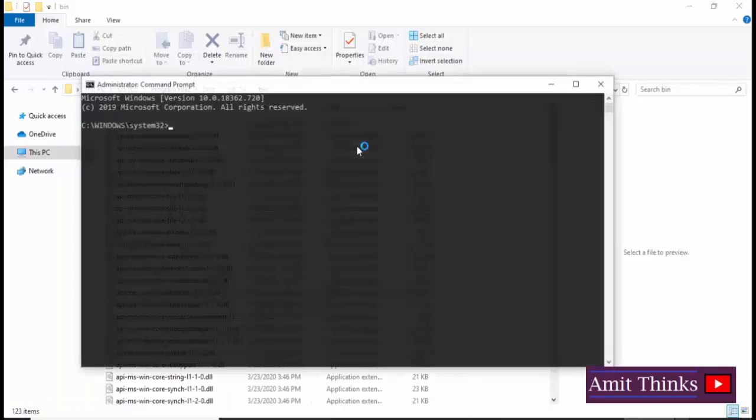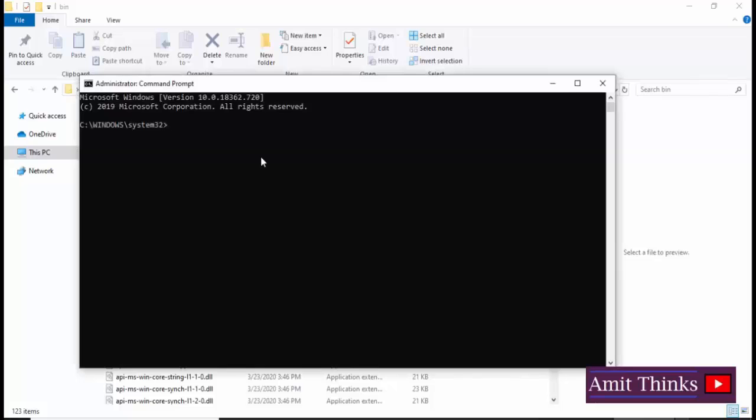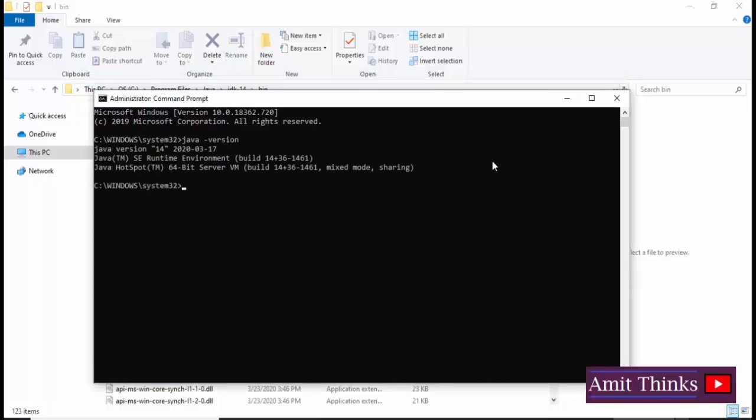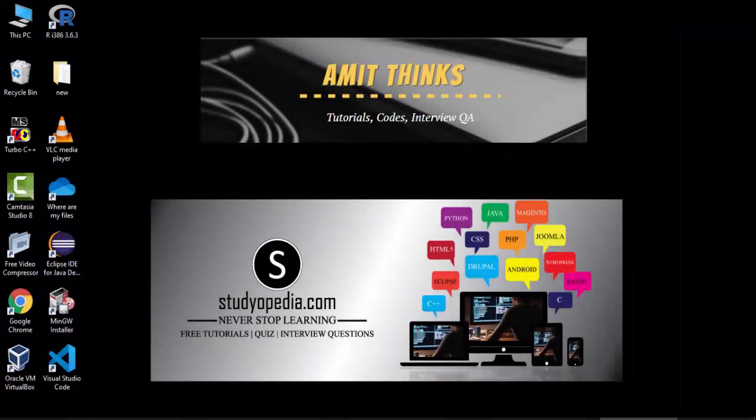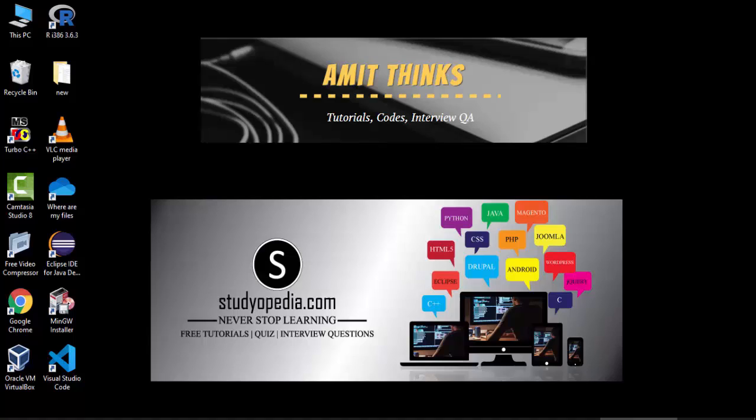Now click on yes. You can see Windows System32 is visible. Here we will check for the installation that we have installed it successfully or not. Here you can see I have typed Java then hyphen version to check whether we have installed it successfully or not. On pressing enter, Java 14 should be visible.